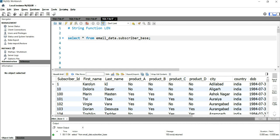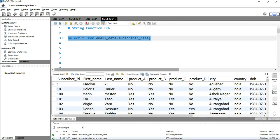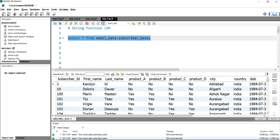We have this subscriber base table, and if I run this, I have the whole detail of subscriber information. Now what I need to do is find out how many characters are present in the first name of each and every subscriber.